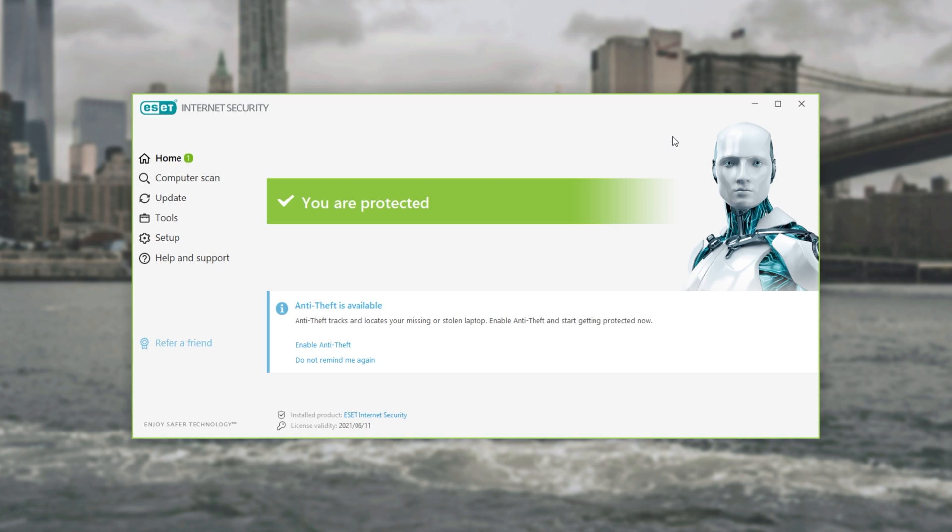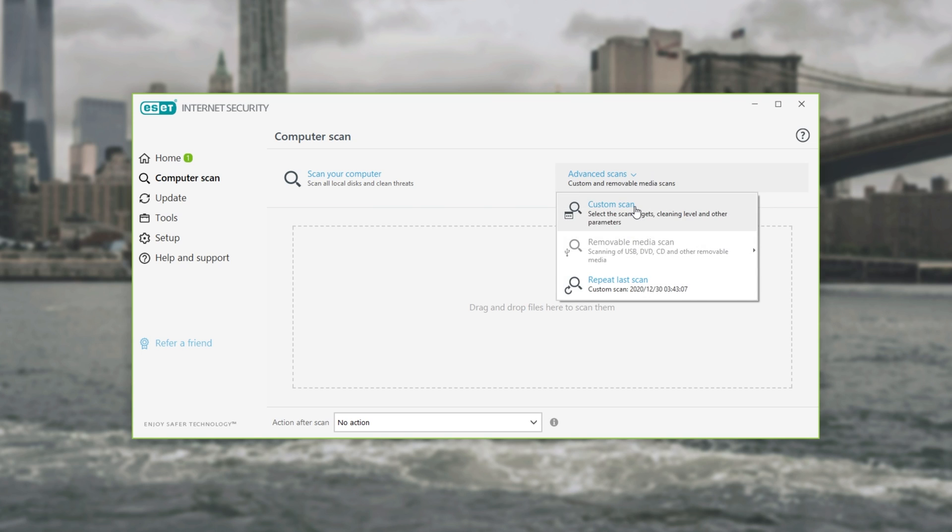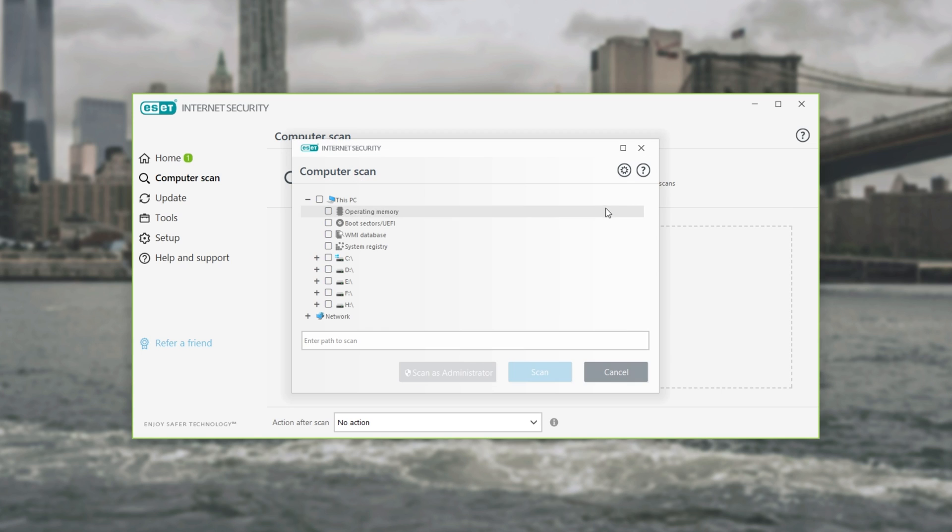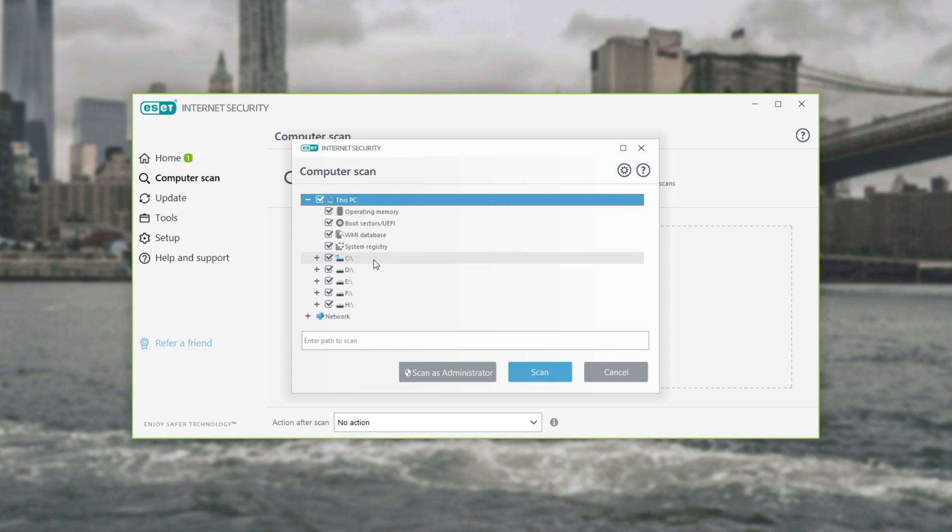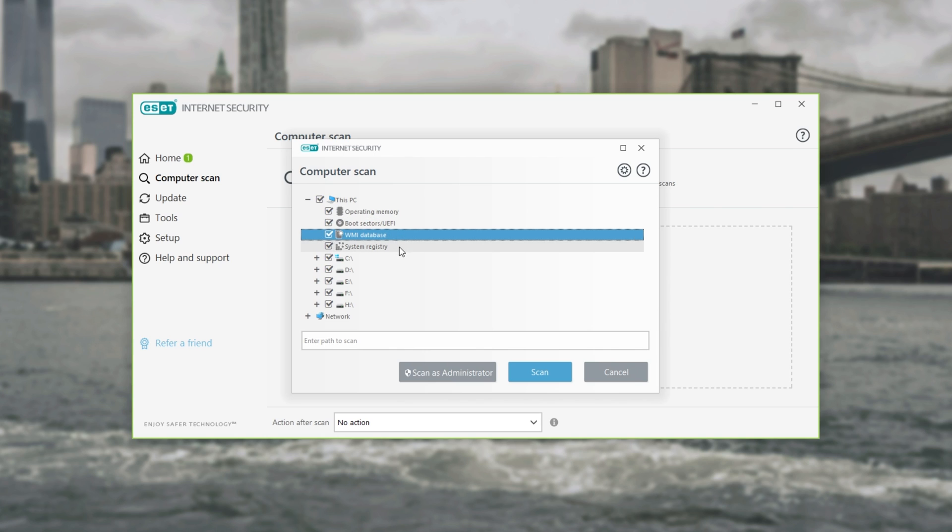If you have an antivirus installed or you just installed one, head across to the scan section and click scan your computer with everything selected. If you have an advanced scan option, click on it and select custom scan if you can. Inside of here make sure to check absolutely everything including all of your hard drives and if you have options like this the operating memory, boot sectors, databases, registry, etc.